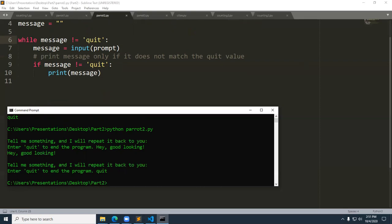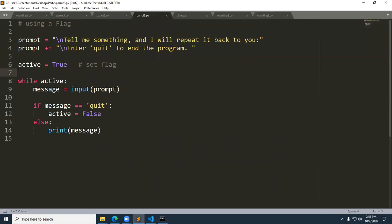Let's bring it up another notch and talk about using a flag. A flag is useful not when you have one situation, but when you have many events that need to be tested for. The author talks about using this in a game. For now, we're just going to be introduced to something called a flag — it's a Boolean condition. On line six, active is set to true. We say while active, prompt the user, and if the message is equal to quit, then active is set to false. Otherwise it prints the message.